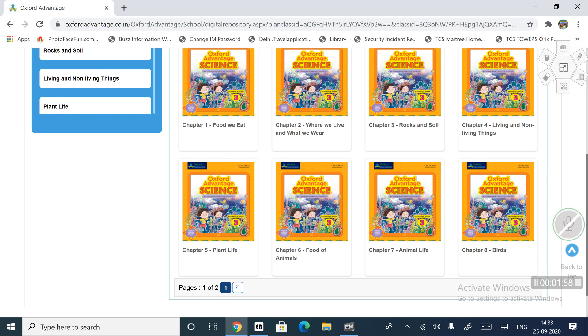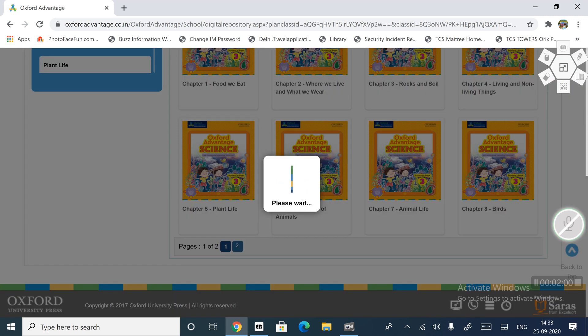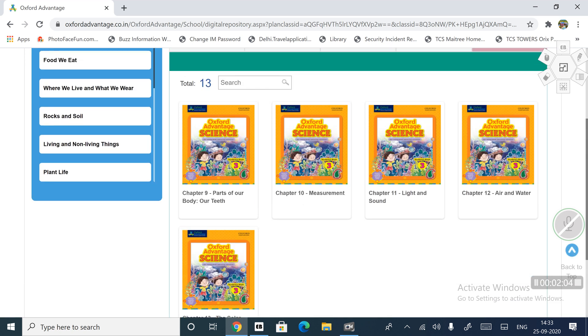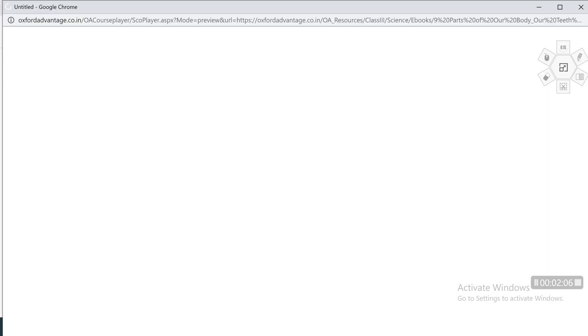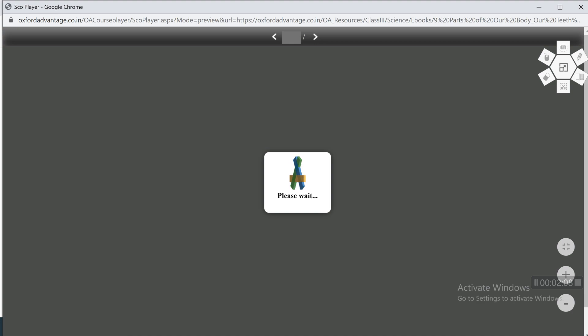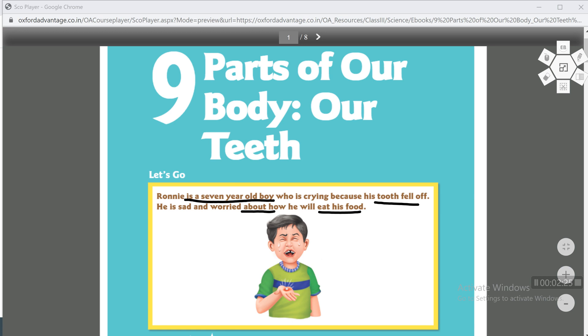Here we need chapter number nine, parts of our body, our teeth. Ronny is a seven year old boy who is crying because his tooth fell off. He is sad and worried about how he will eat his food. Here is a boy named Ronny, and he is crying. Why? Because his tooth has fallen off.